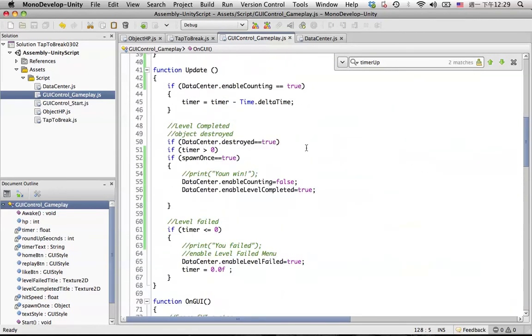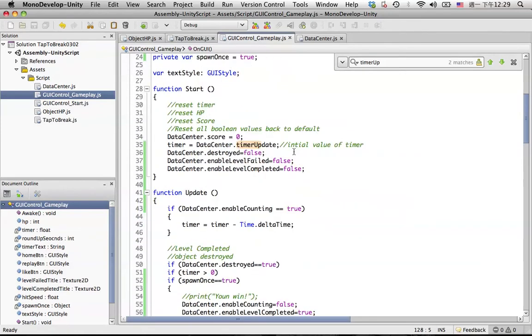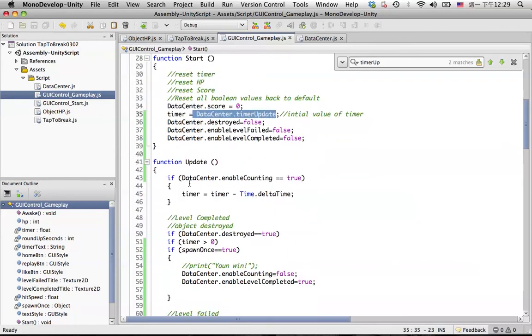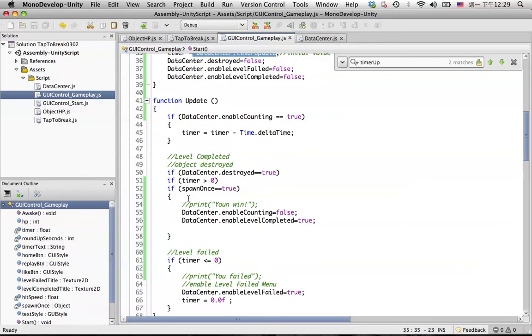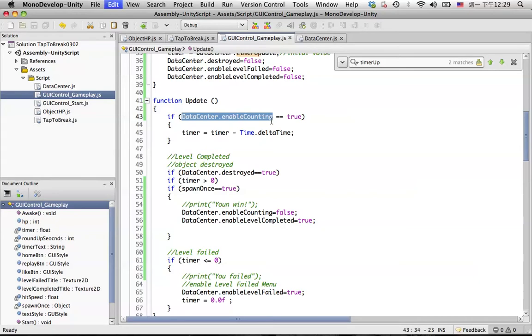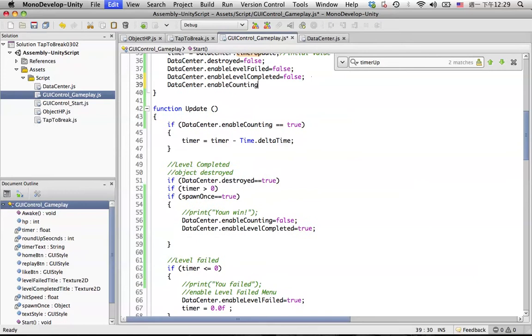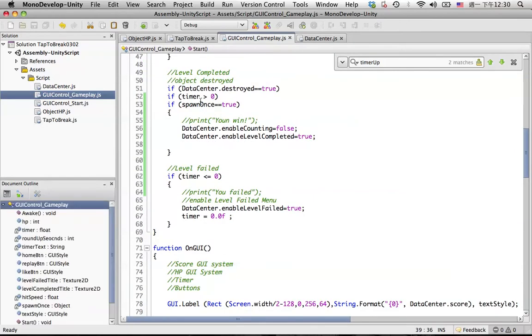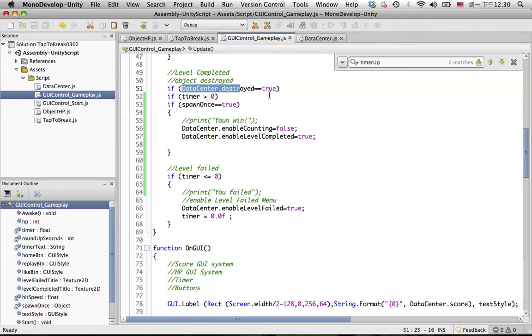When the game, when we hit the replay, game will load it and the timer will be initial, timer will be 10. So it will be 10 minus 10 and then here, okay, I think we know what's going on. We need to also reset the enable counting to true.